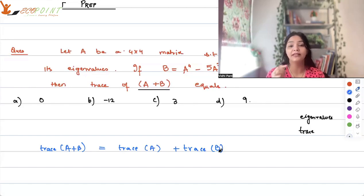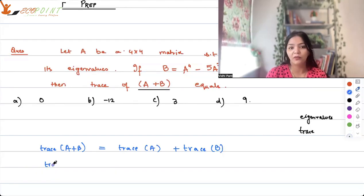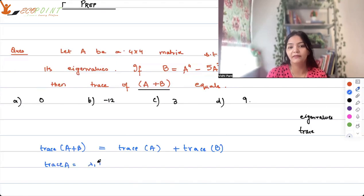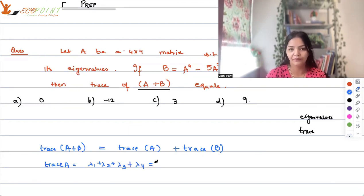The first thing is: if you are looking for trace of A plus B, then trace of A plus B equals trace A plus trace B. This is the property of trace. Now, what is the trace of A? Trace is basically the sum of the eigenvalues.